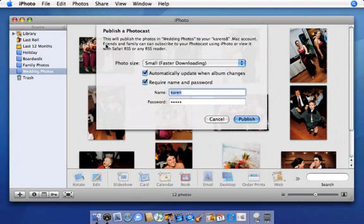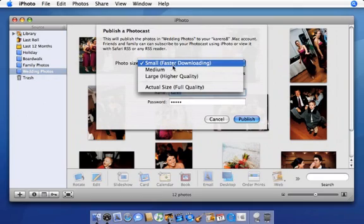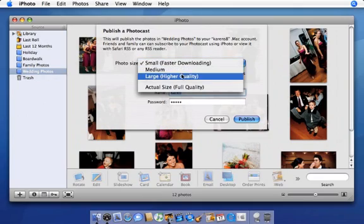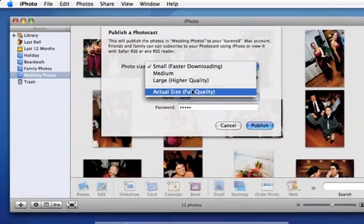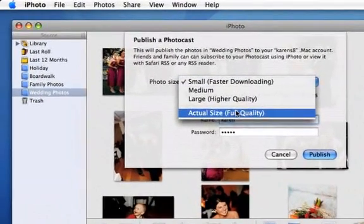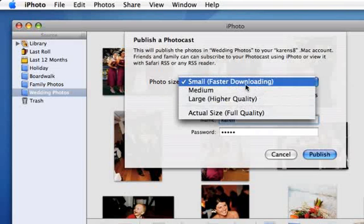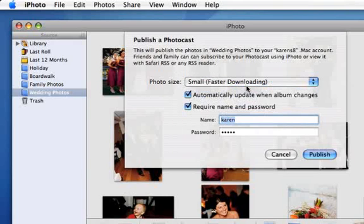Select the size you'd like to publish your photos here. If you know your subscribers will connect to the Internet with Dial-Up, it's a good idea to select this option.